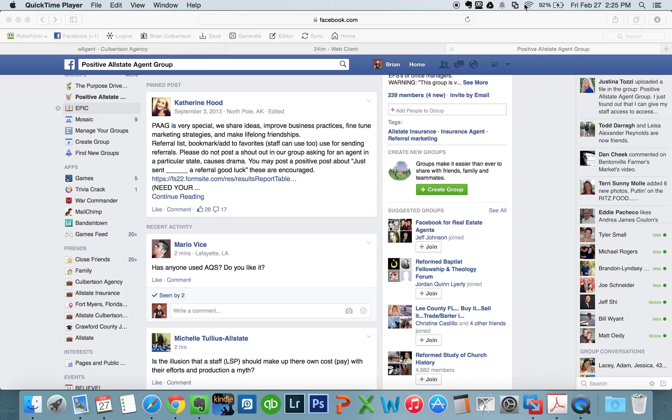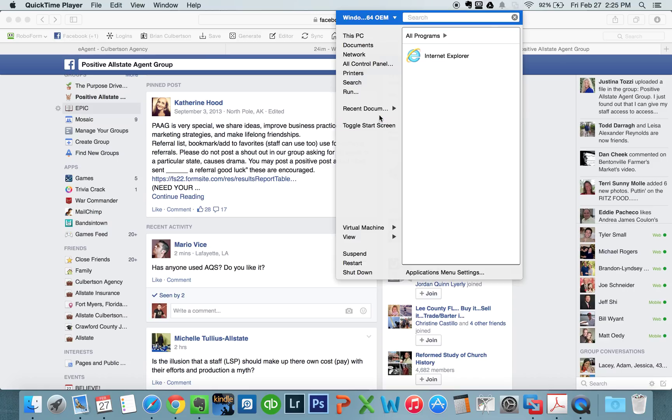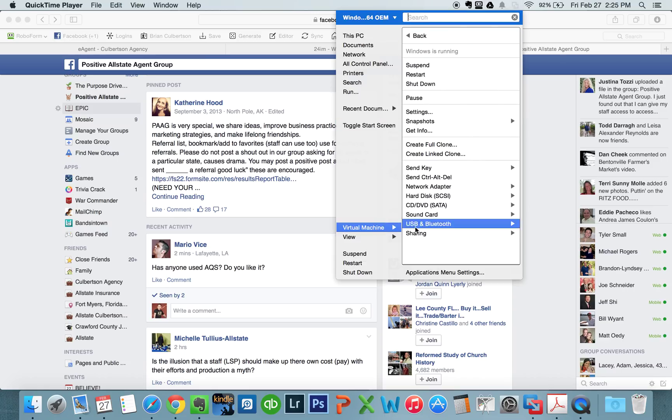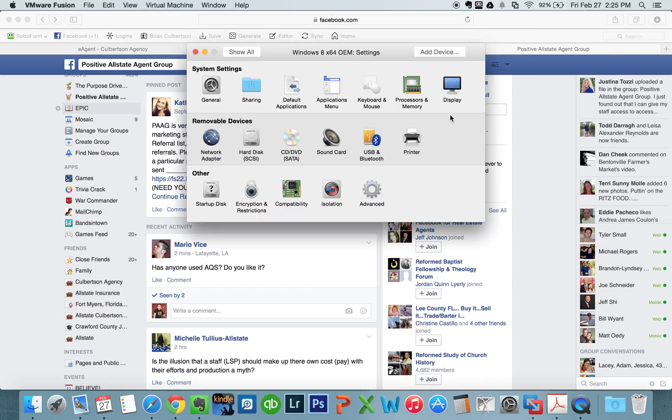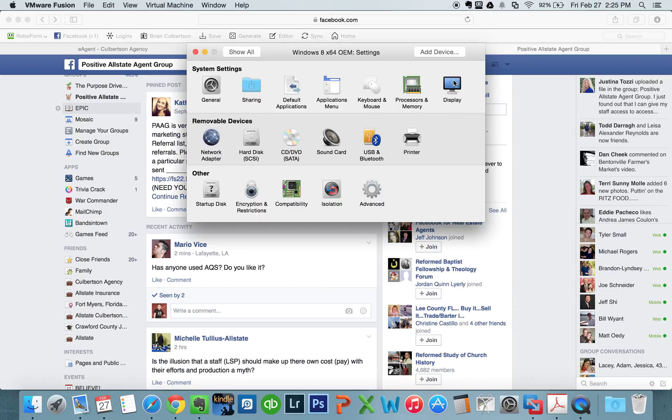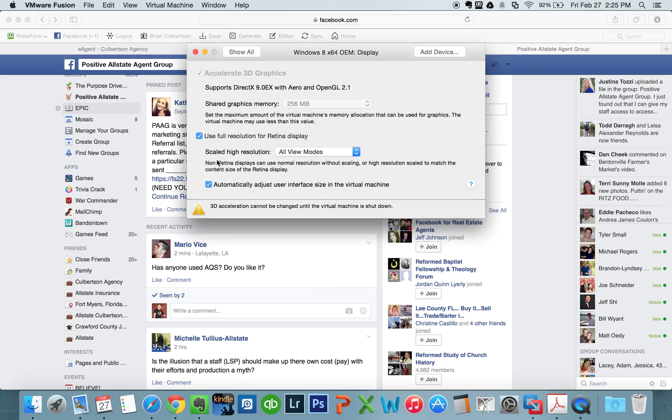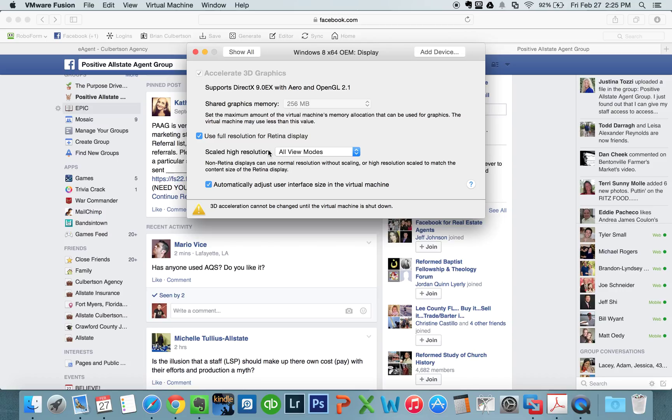Once you do that, click on this menu item up here. Go to Virtual Machine and then Settings. Click on Display and make sure that 'Use full resolution in all view modes' is checked.